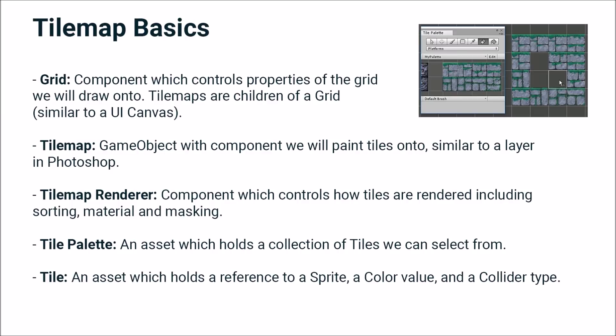We have the tile palette, which is an asset which holds a collection of tiles we can select from. And then we have the tile itself, which in its simplest form is an asset which holds a reference to a sprite, a color value, and a collider type.